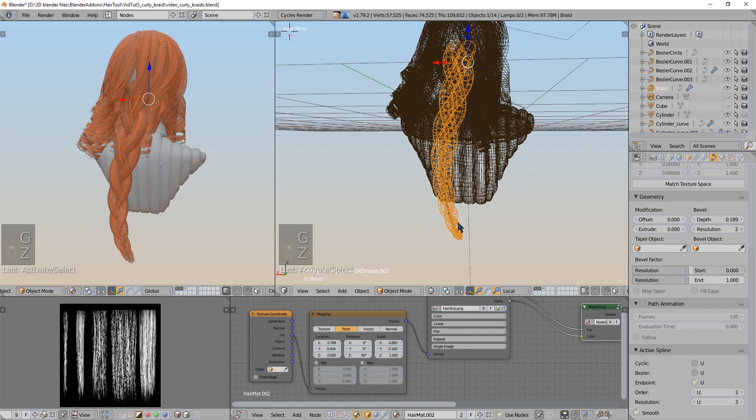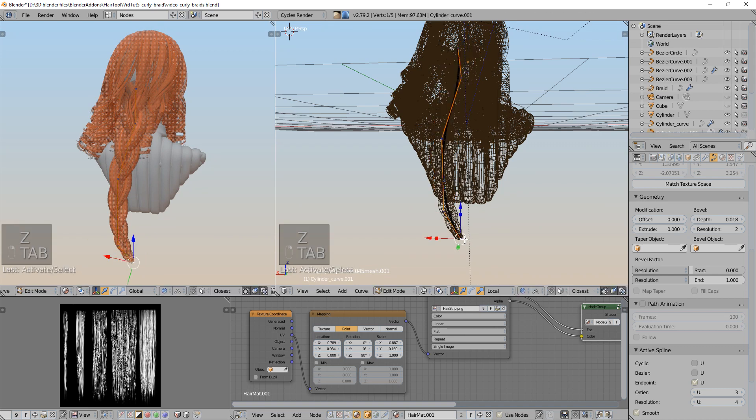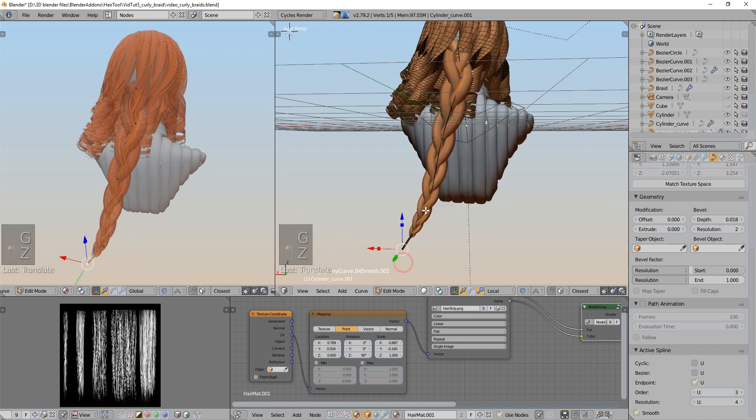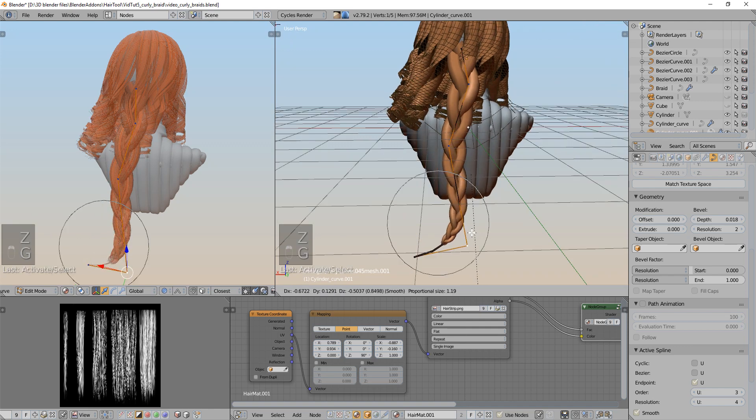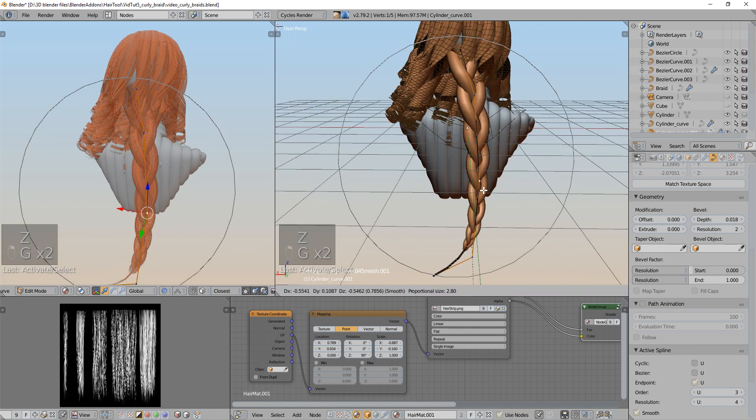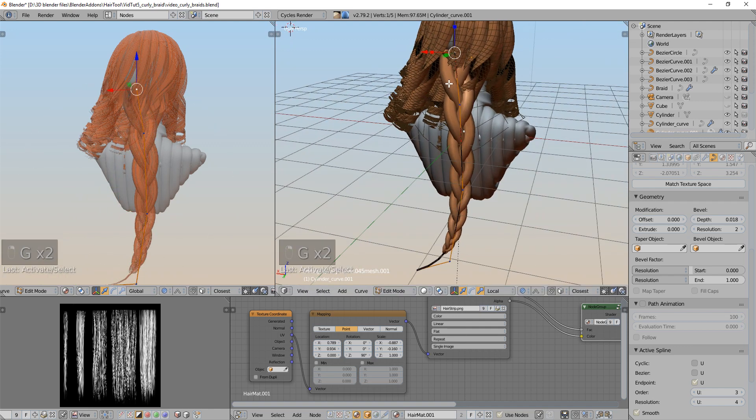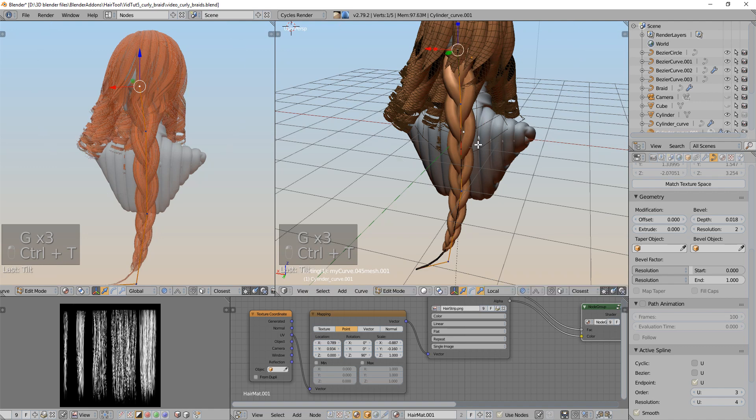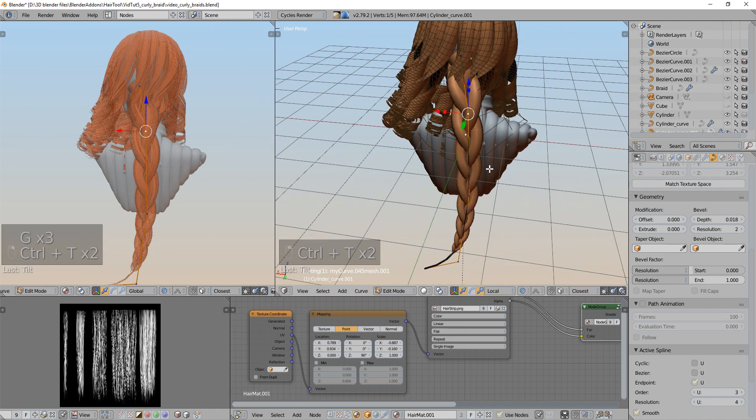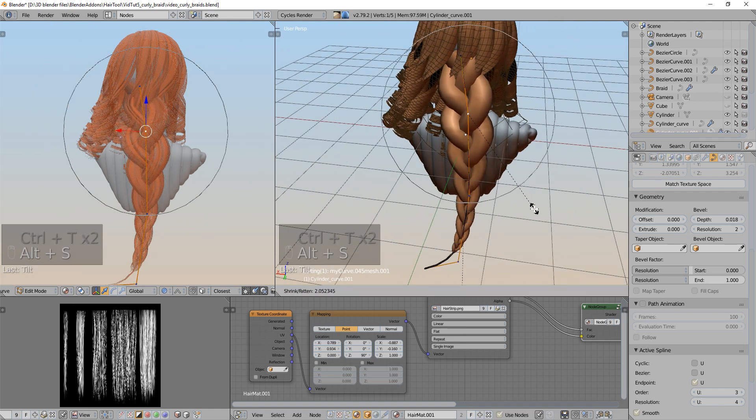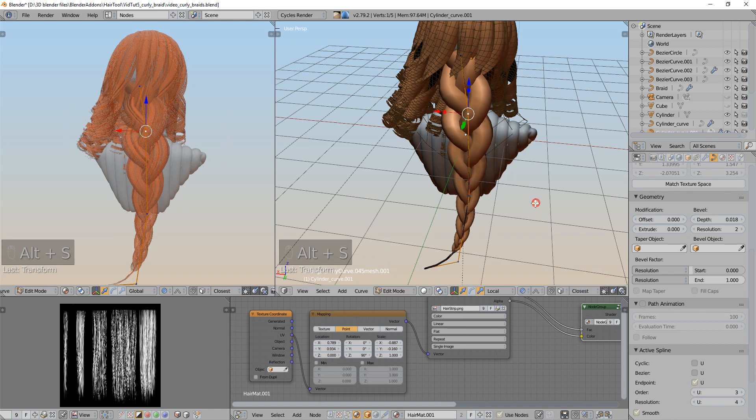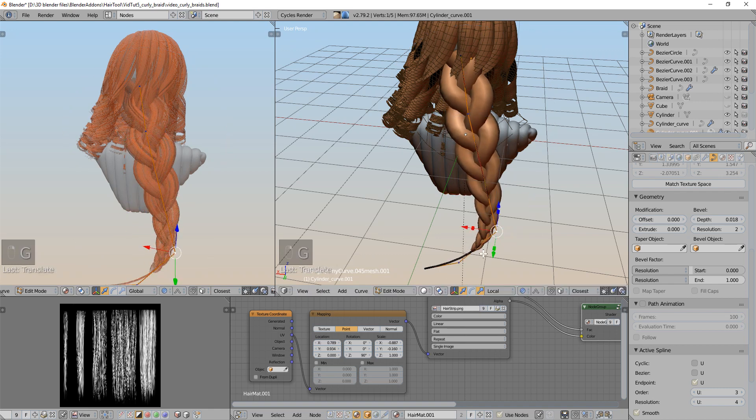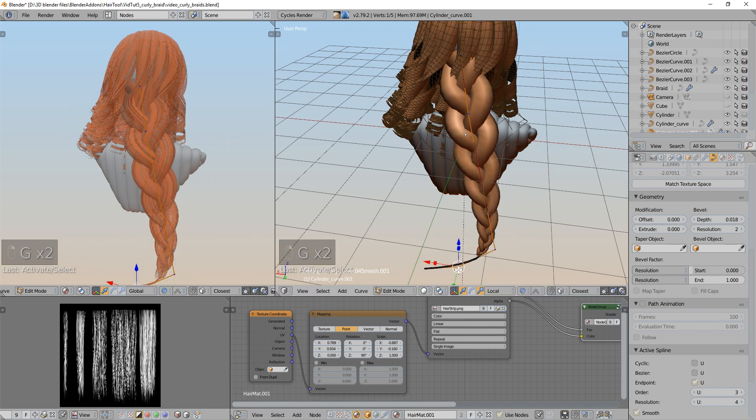One more thing is that if you edit the source curve of the braid, it will deform the braid itself. So you can twist this. Use Alt-S to scale this. Make it bigger, smaller. Anything you want.